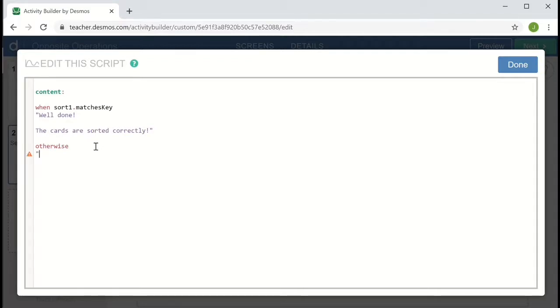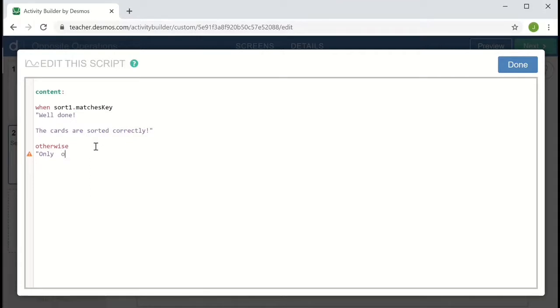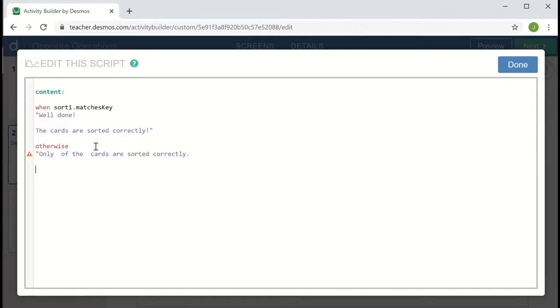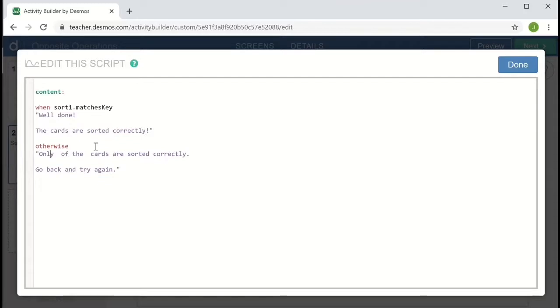And here I want to give some information about how many cards are correct. So I'm going to say only and leave a couple spaces. Only blank of the blank cards are sorted correctly. And let me add, go back and try again. So in those blanks, I want to put the number of cards that were sorted correctly and the number of total cards.